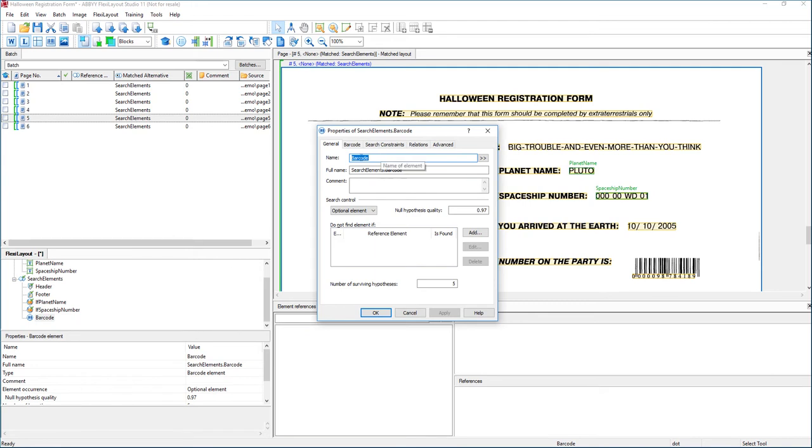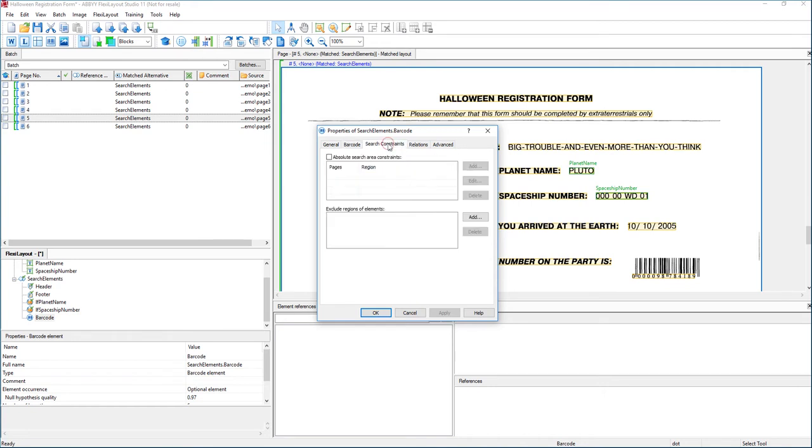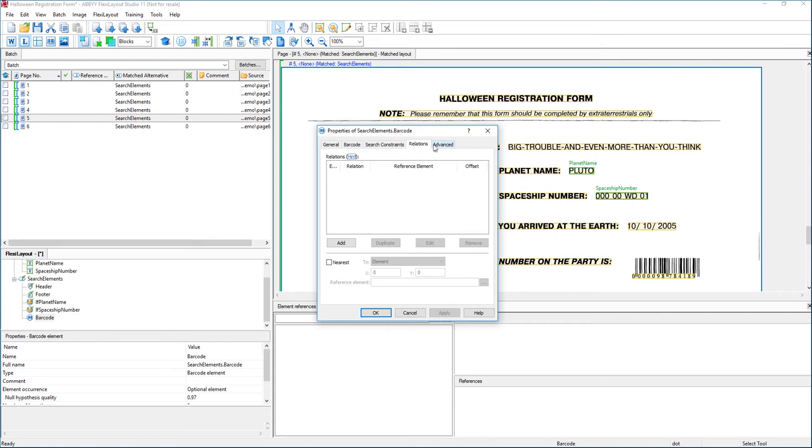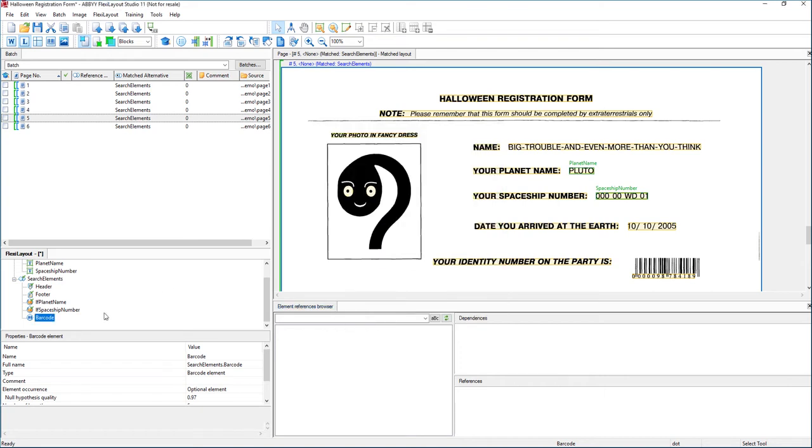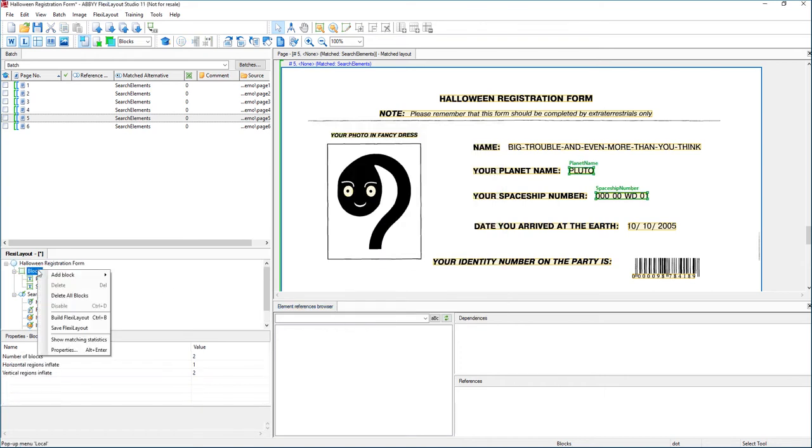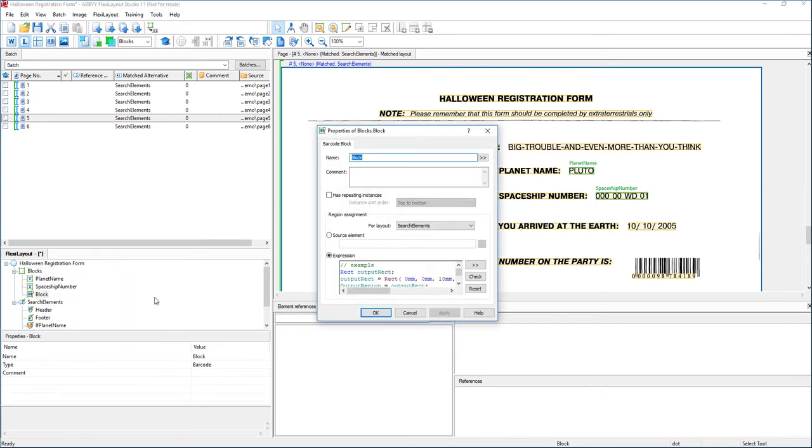On the barcode element, we have a lot of different features that we can reference. We can control what kind of barcodes, how they orient, and how they relate to each other and other elements on the form. In this case, we're going to be happy that we have a barcode. There is just one barcode on every one of the samples, so we're just going to tell the software to look for a barcode.